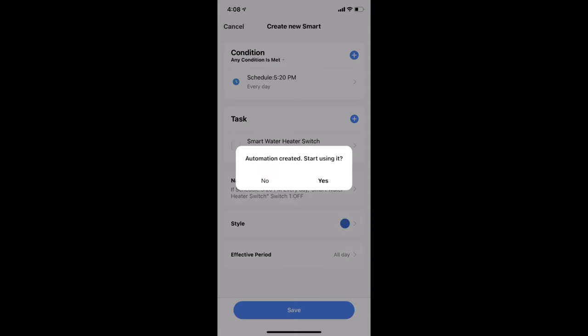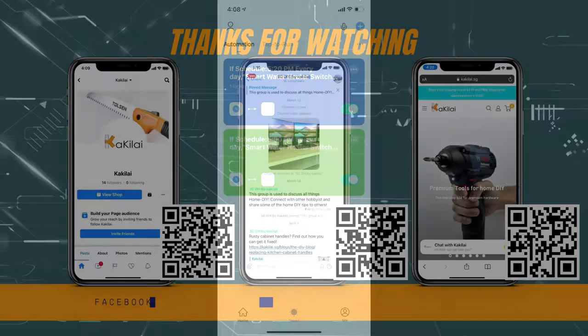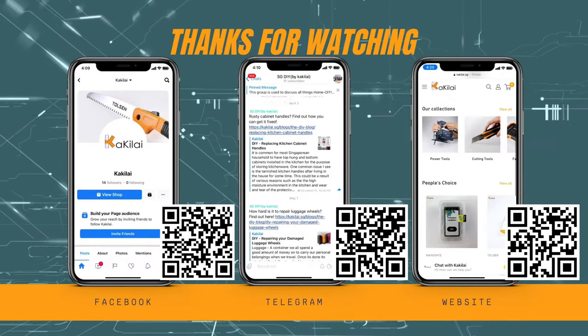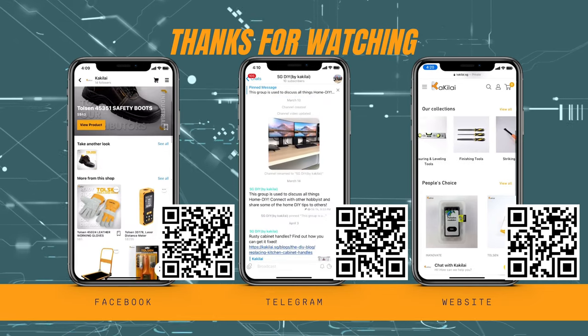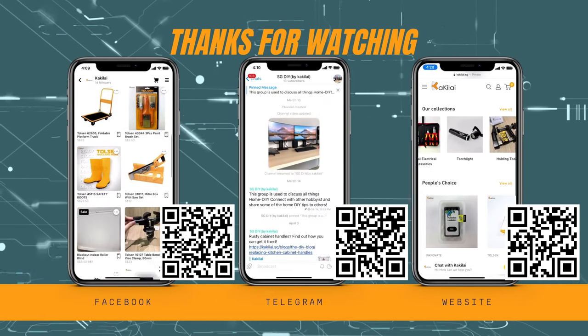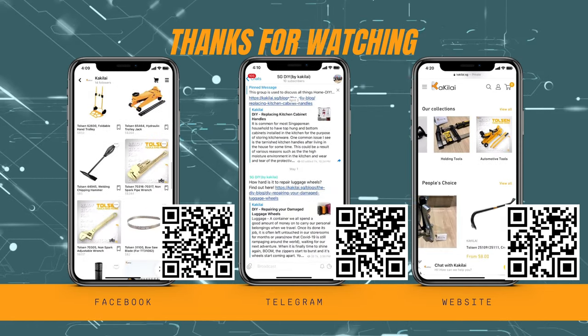With that, we have come to the end of this video. Do consider subscribing to our channel for more content like this one. And I'll see you next time. Take care.